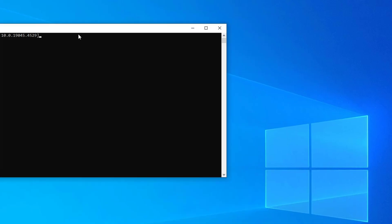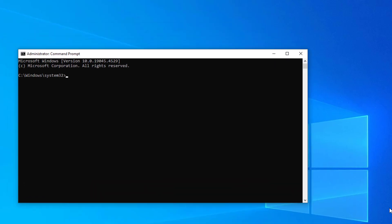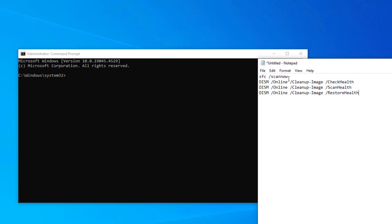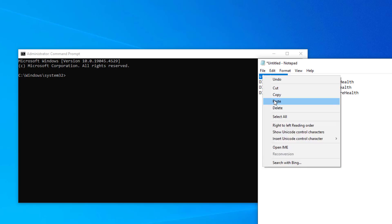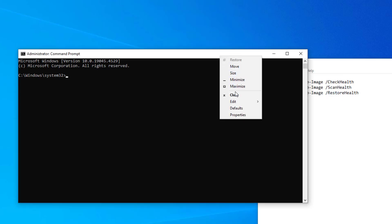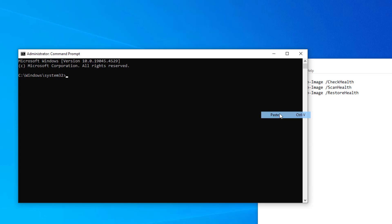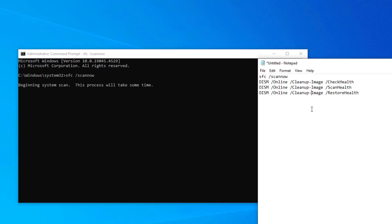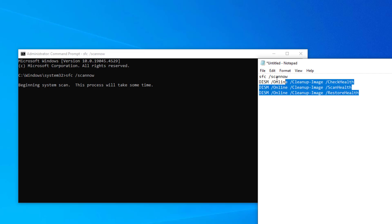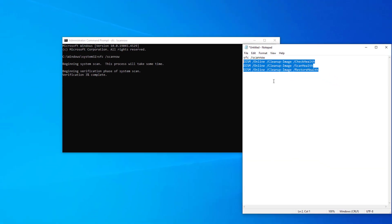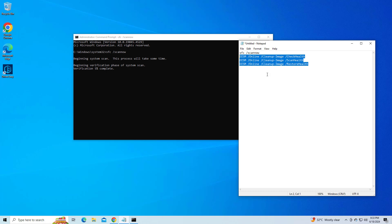Copy and paste the following command, pressing Enter after. After entering each command, restart your computer and your problem should be fixed.